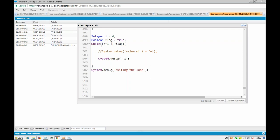So that was about the while loop. You have to remember it is an entry control loop, and if the condition is not true, then it will not enter.